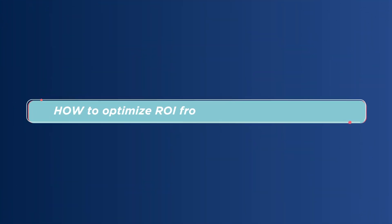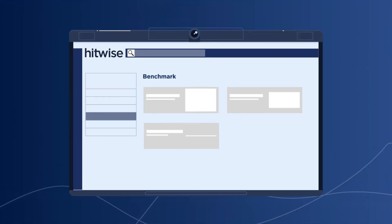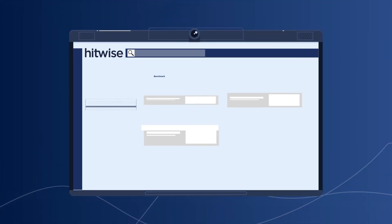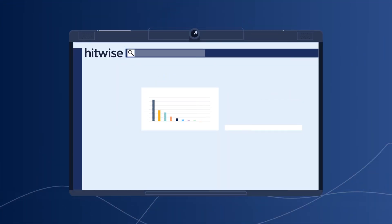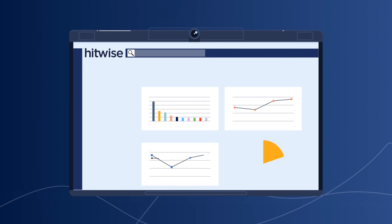How to optimize ROI from marketing campaigns. With granular digital insights down to the page level, you can benchmark your performance and optimize content to maximize your ROI.